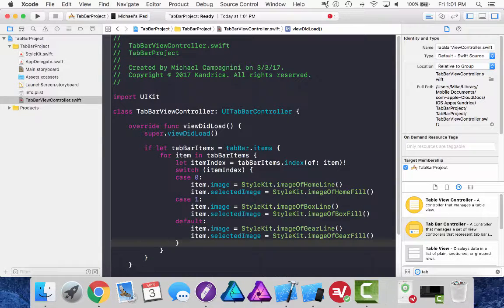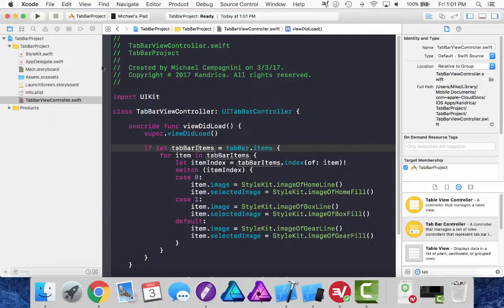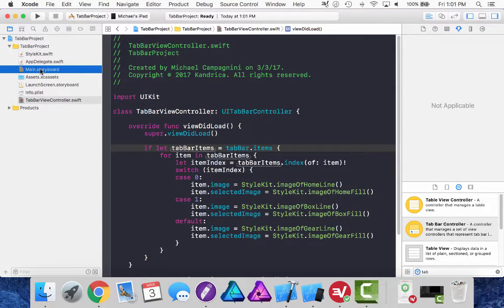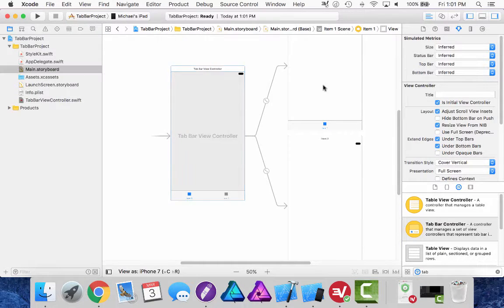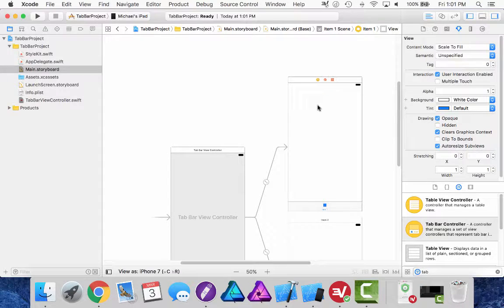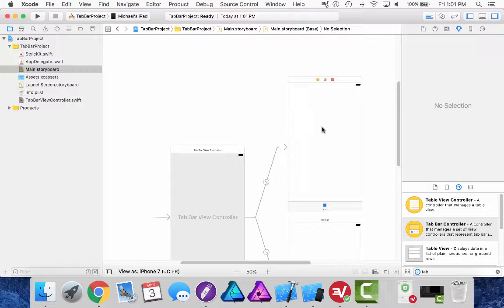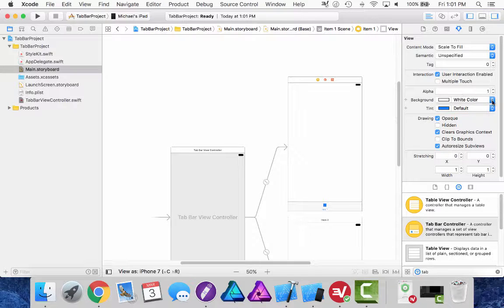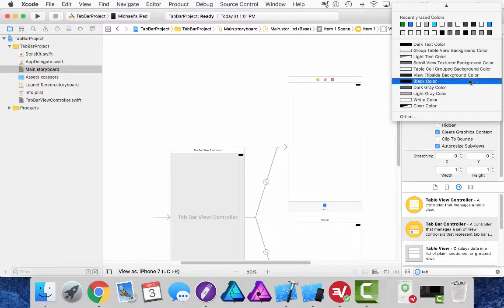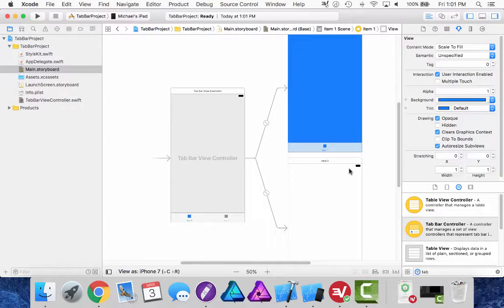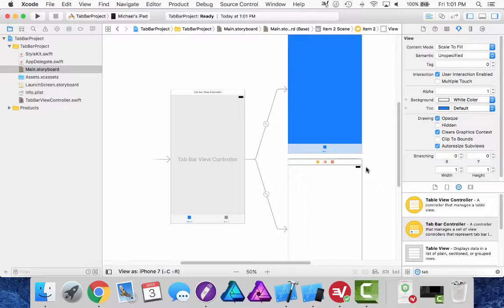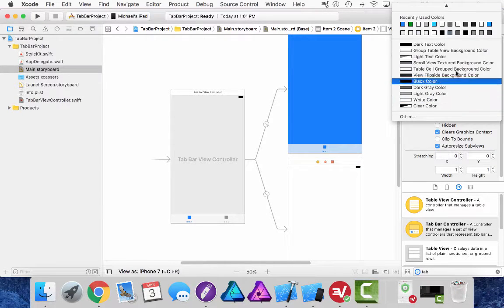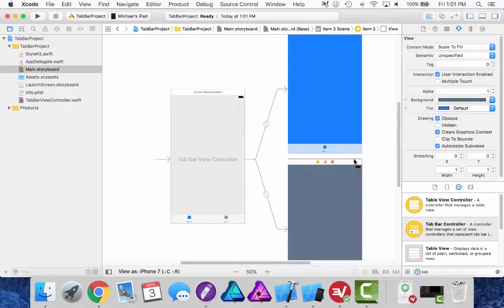And that will pretty much wrap us up for that. I'm going to go back to the main storyboard and what I want to do is just so we can see that it's switching. I'm going to select my first view controller that's of my first item. I'm going to change the background to this blue here and the second background of the second view controller will be a darker blue here.